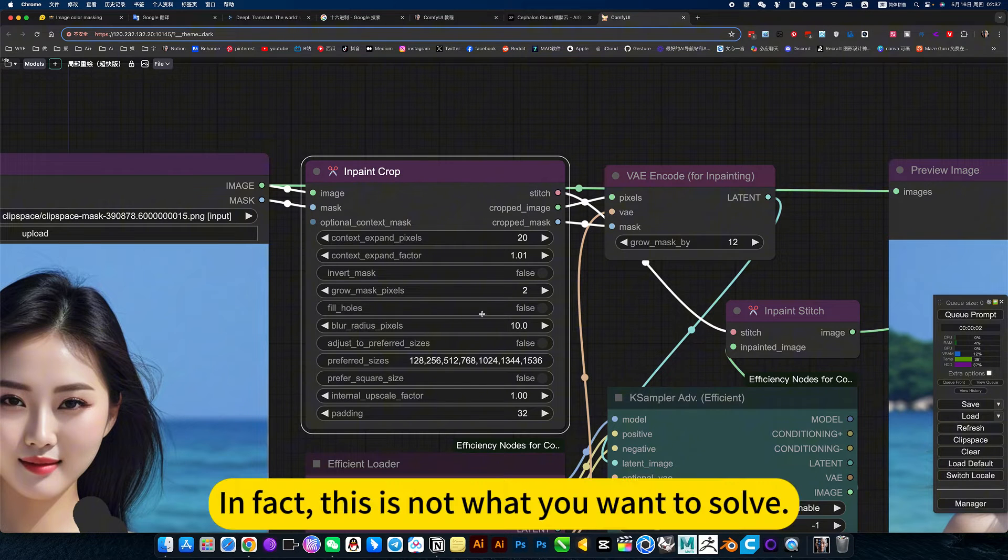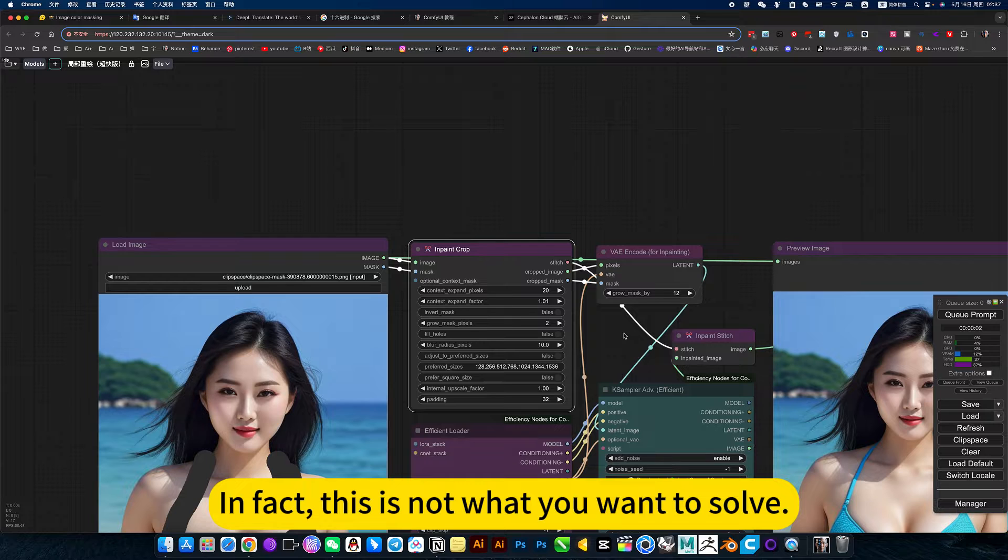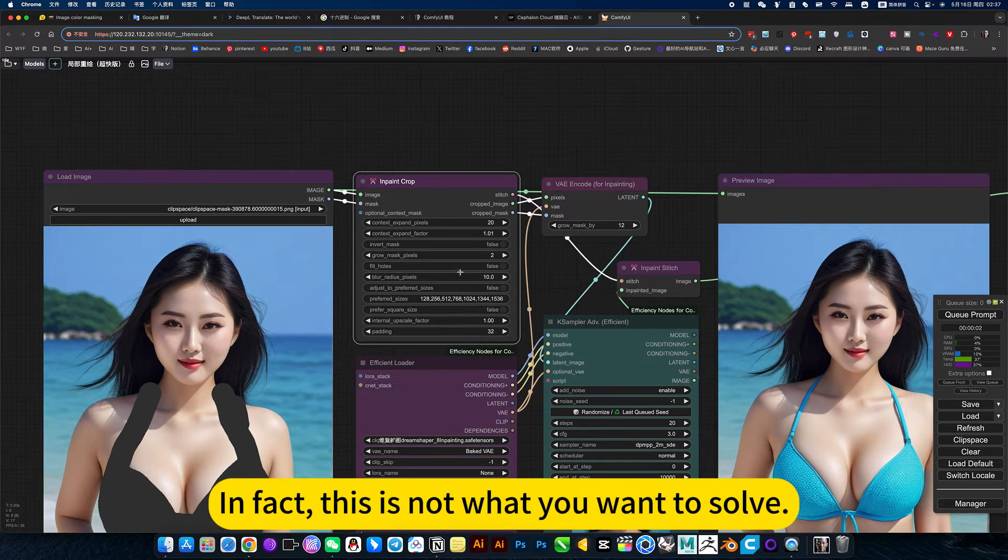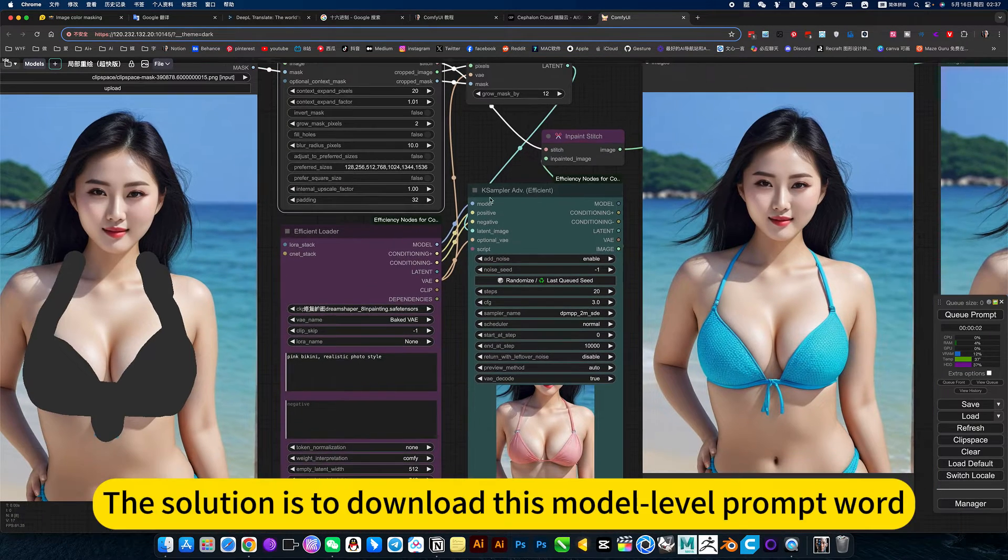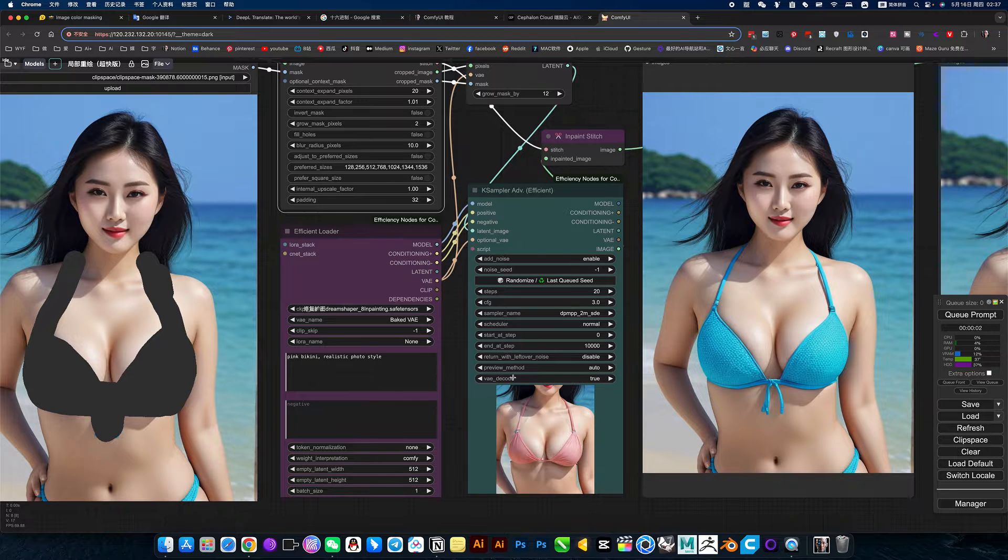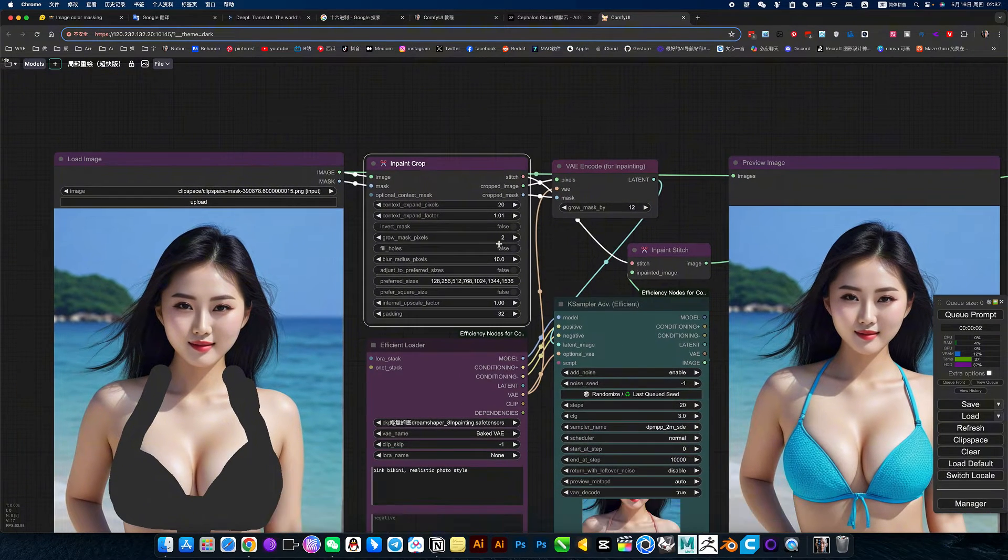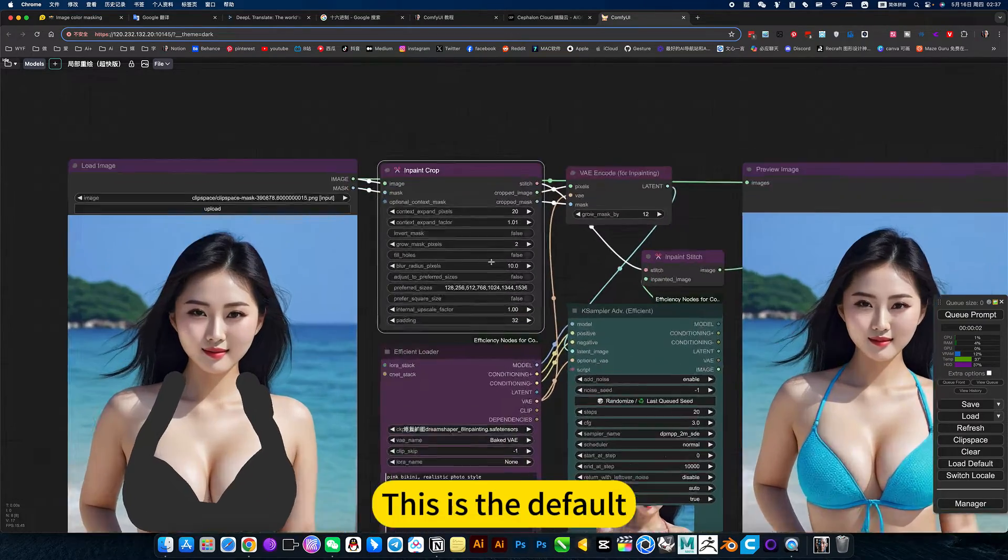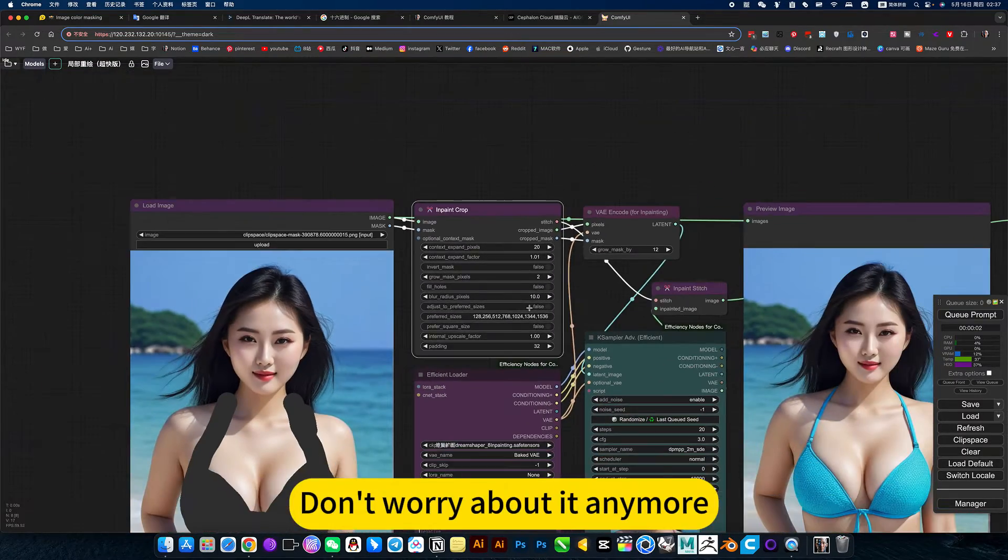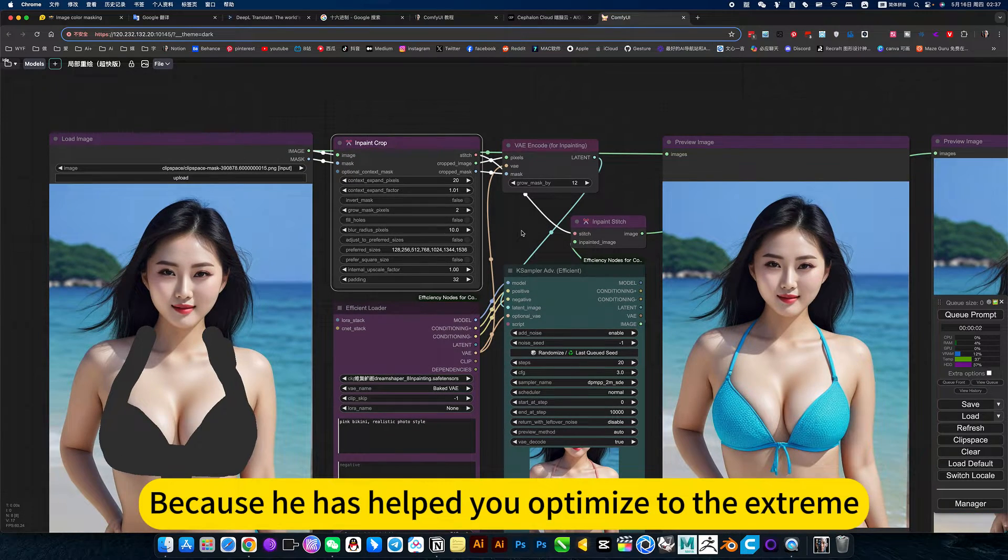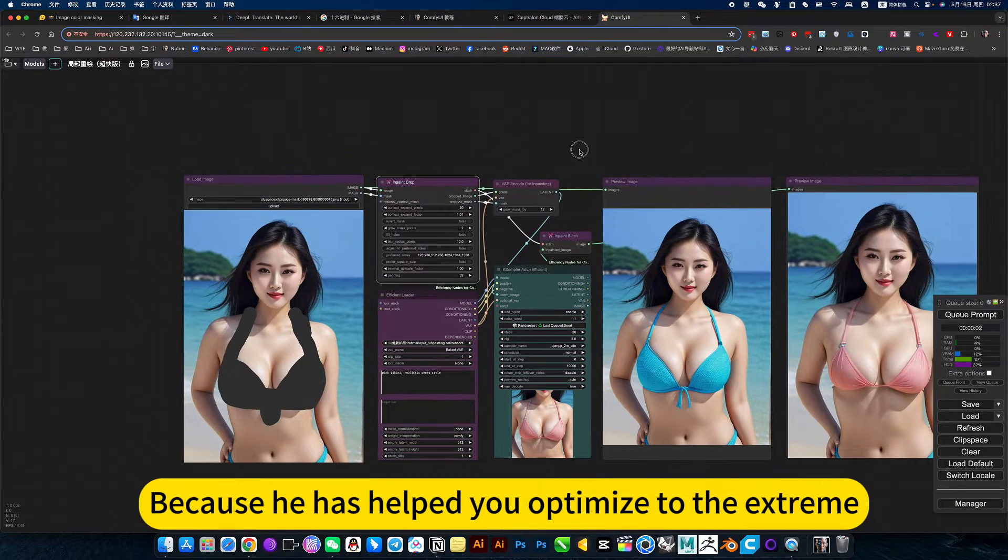In fact, this is not what you need to solve. The solution is to download this model level prompt word. The other ones are built into the system. This is the default, don't worry about it anymore, because it has already been optimized to the extreme.